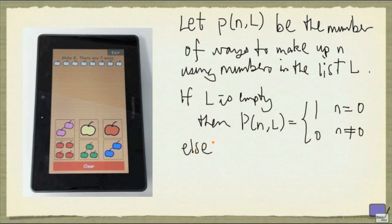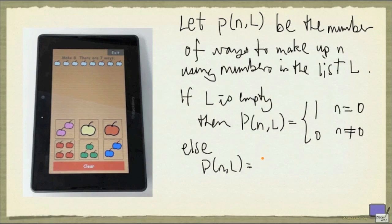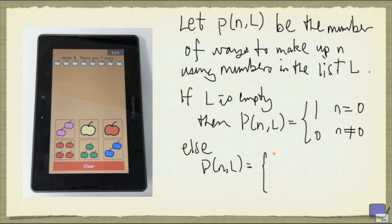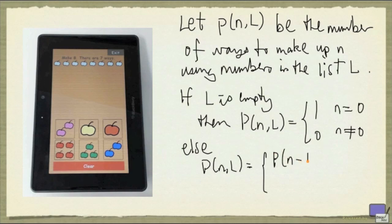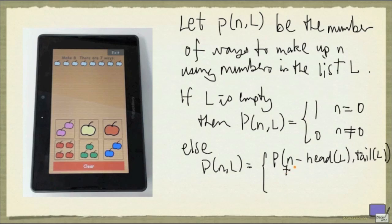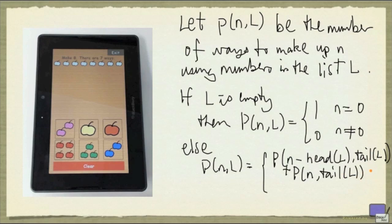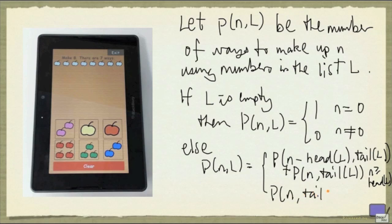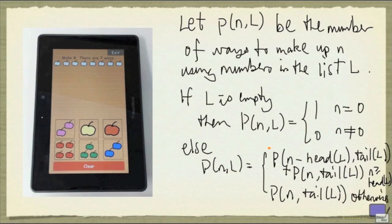Now, if L is not empty, then P(n,L) is going to be, well, what we need is, if we are going to use the first element from L to make up n, then we better make sure that n is at least the first element of L. So we are going to have two cases. The first is we are using the first element, which we denote by head of L. And the rest of the list will be denoted by tail. And then plus, we need to make up n using only the tail element. And this is when n is at least the head of L. Otherwise, we can ignore the head of L and go on to ask how many ways there are to make up n using the tail element. And so that's it.